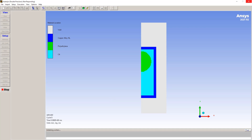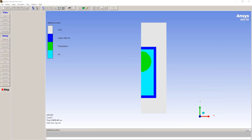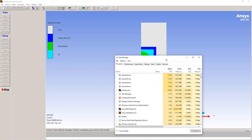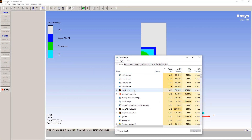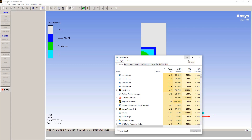I specified four cores on my computer. Autodyne generates four additional Autodyne workers, and it's running in parallel.